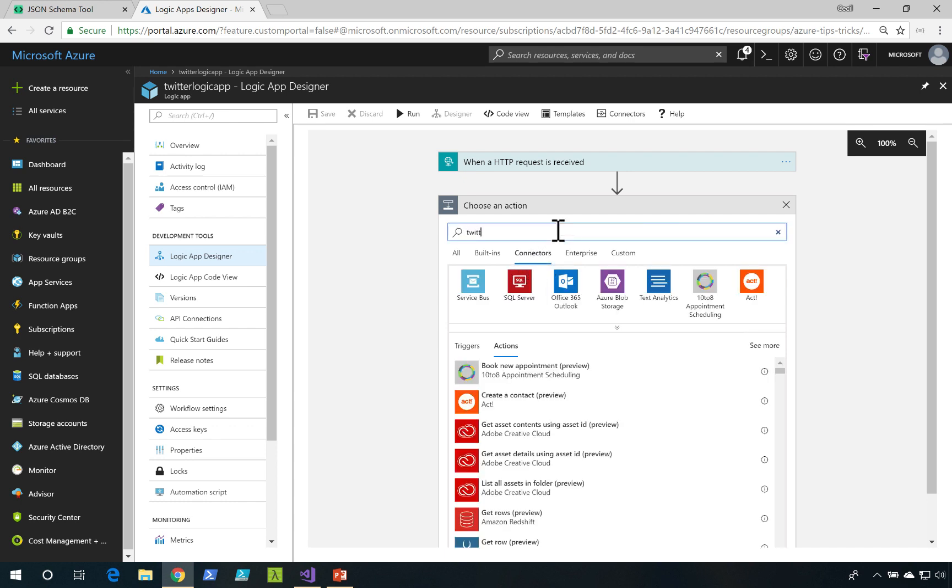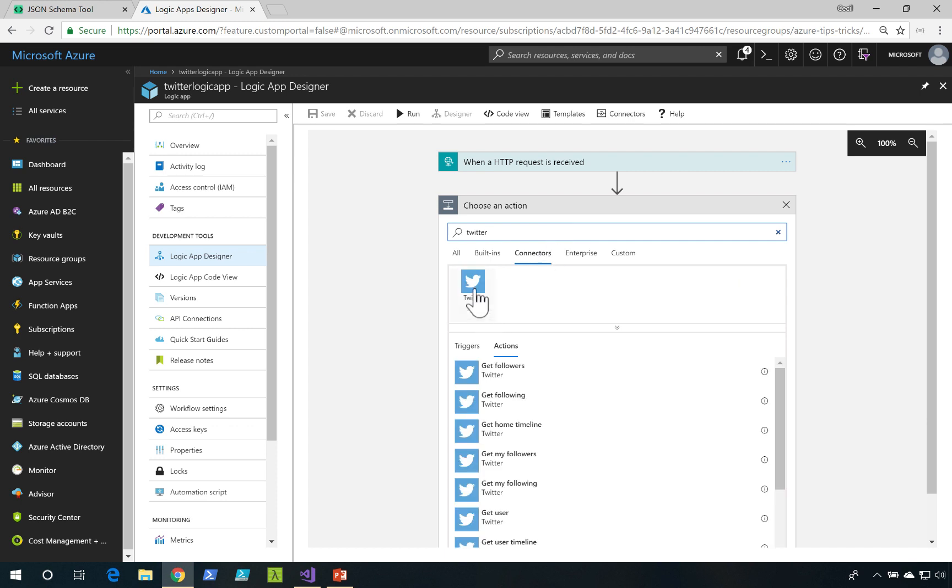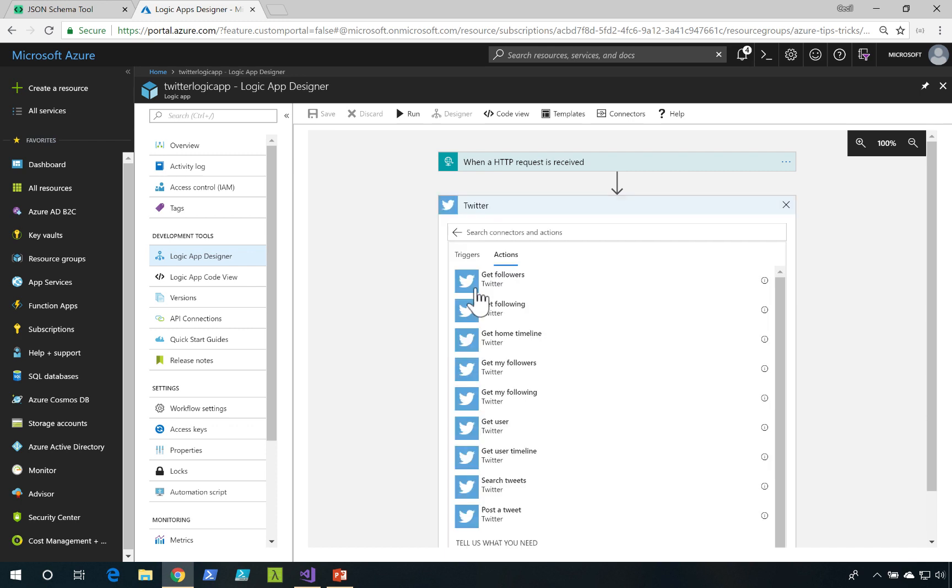For this one, I'm going to search for Twitter. I'm going to select the Twitter connector. And what I actually want to do is have it post a tweet for me.